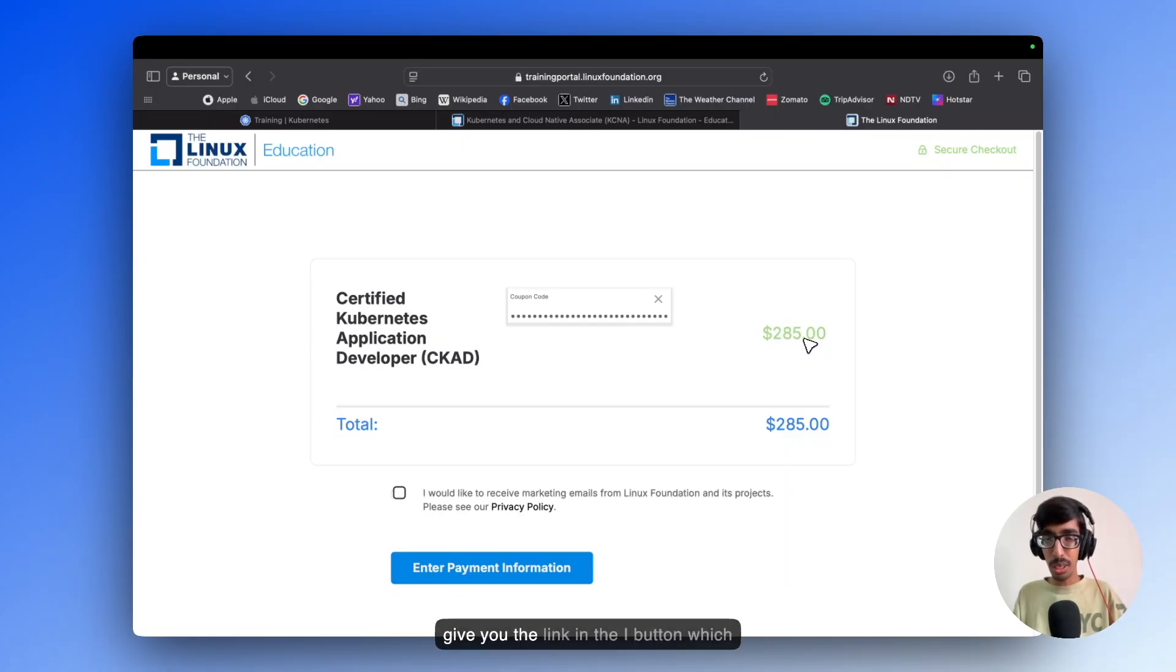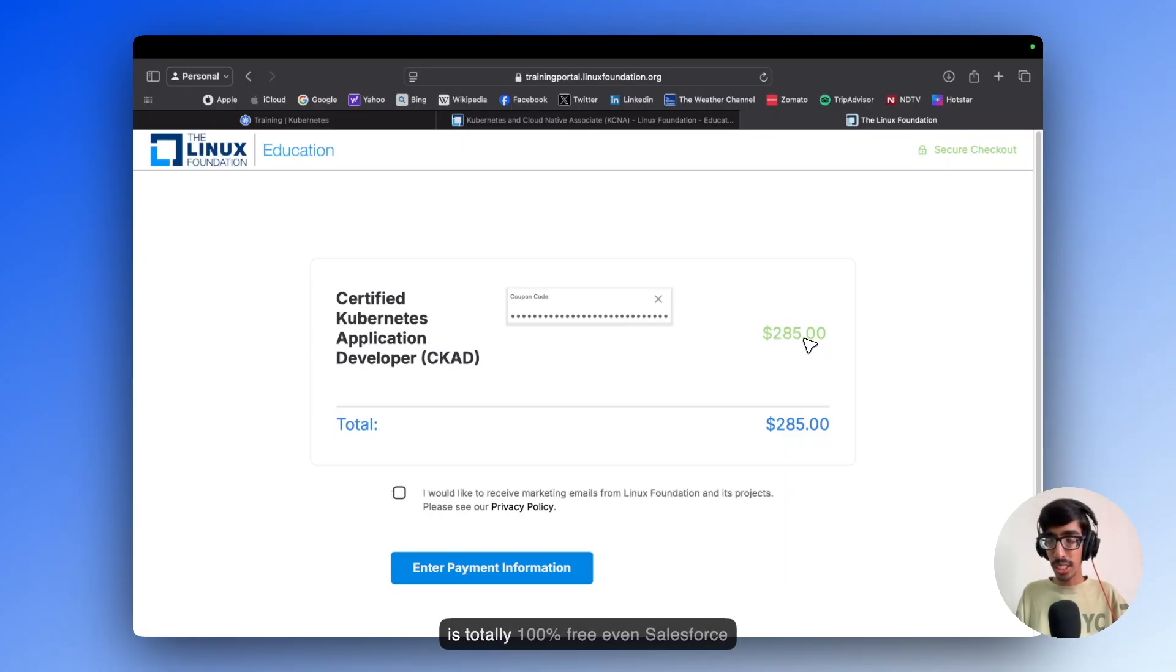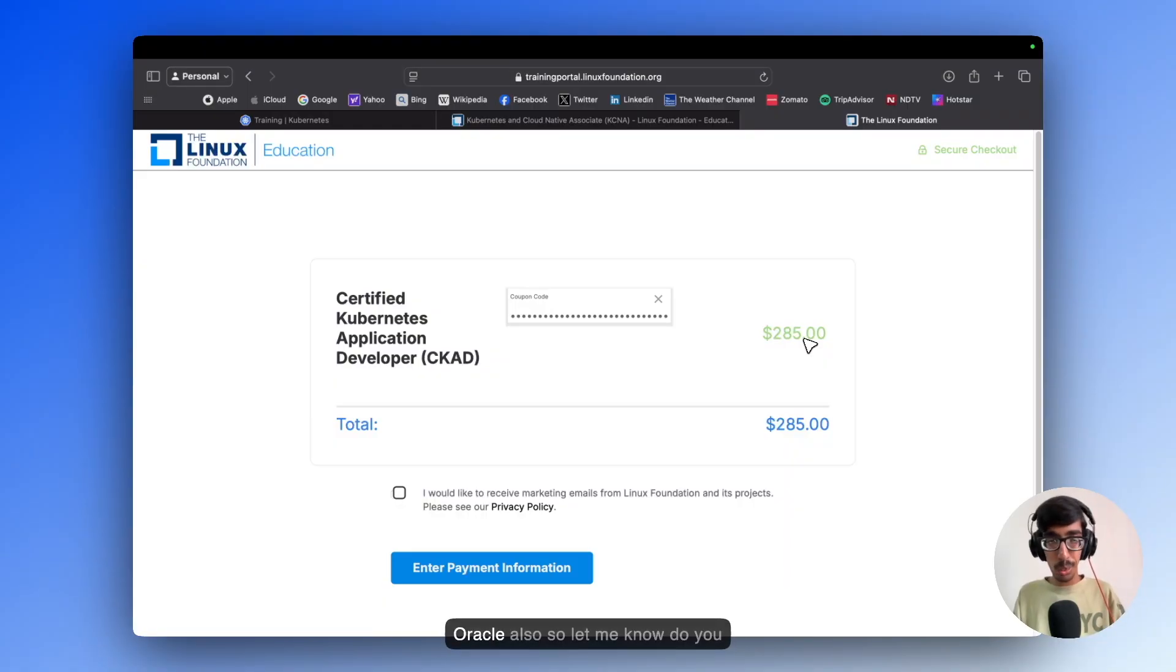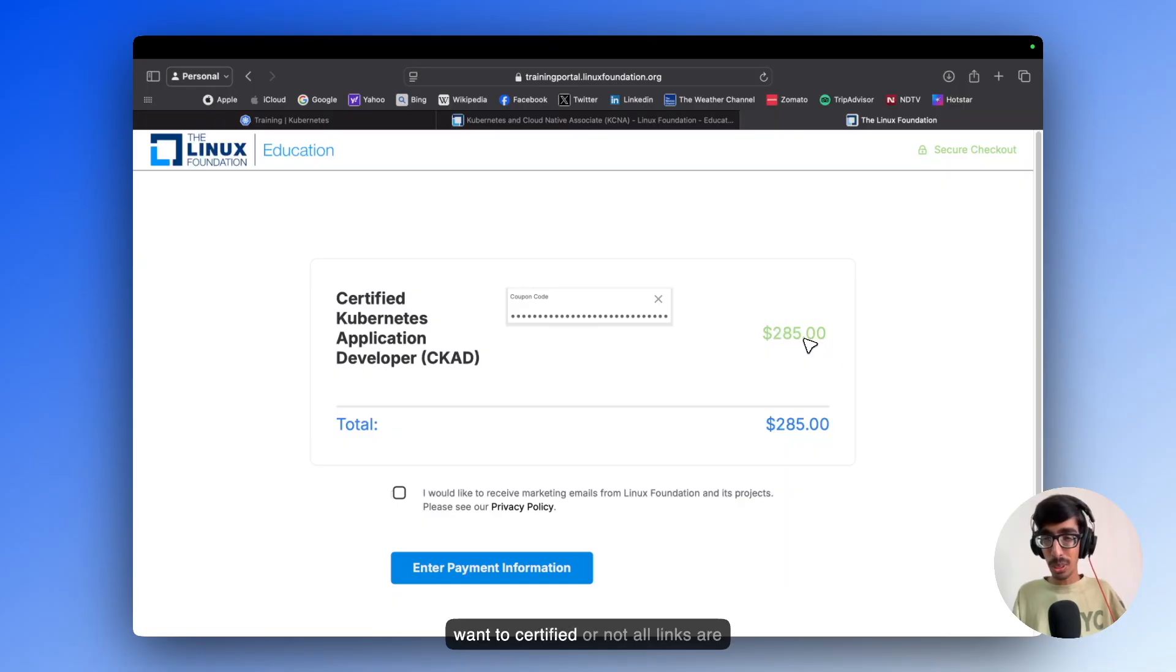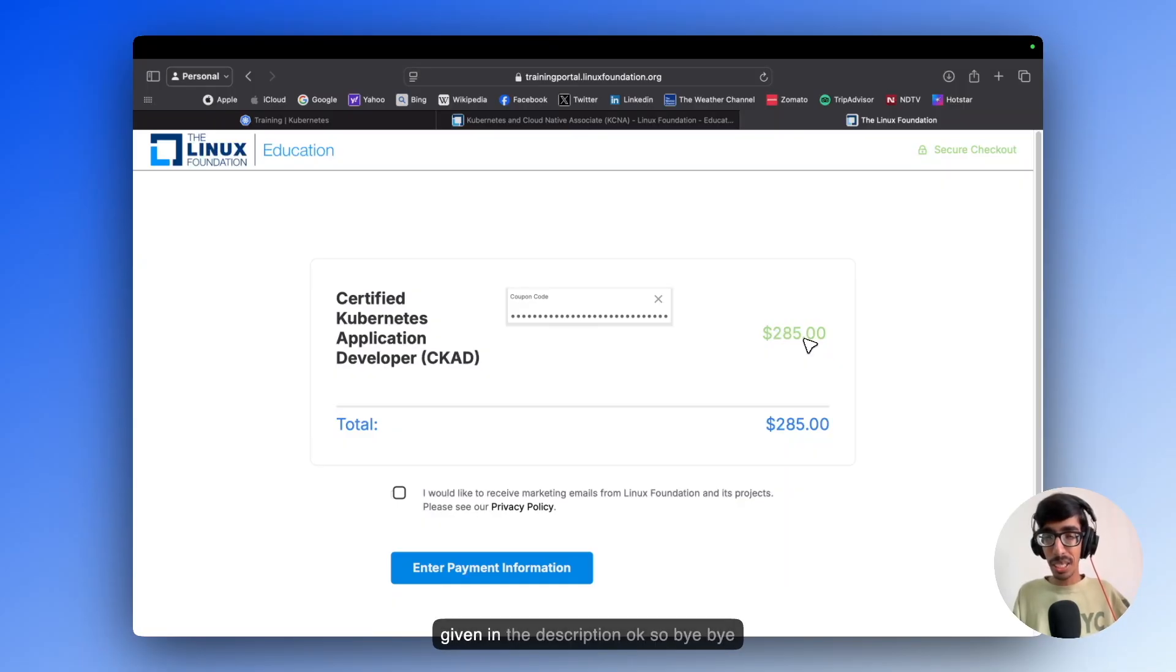And if you want to become AWS Certified, I will give you the link in the I button, which is totally 100% free. Even Salesforce and Oracle also. So let me know if you want to be Certified. All links are given in the description. Okay, bye-bye.